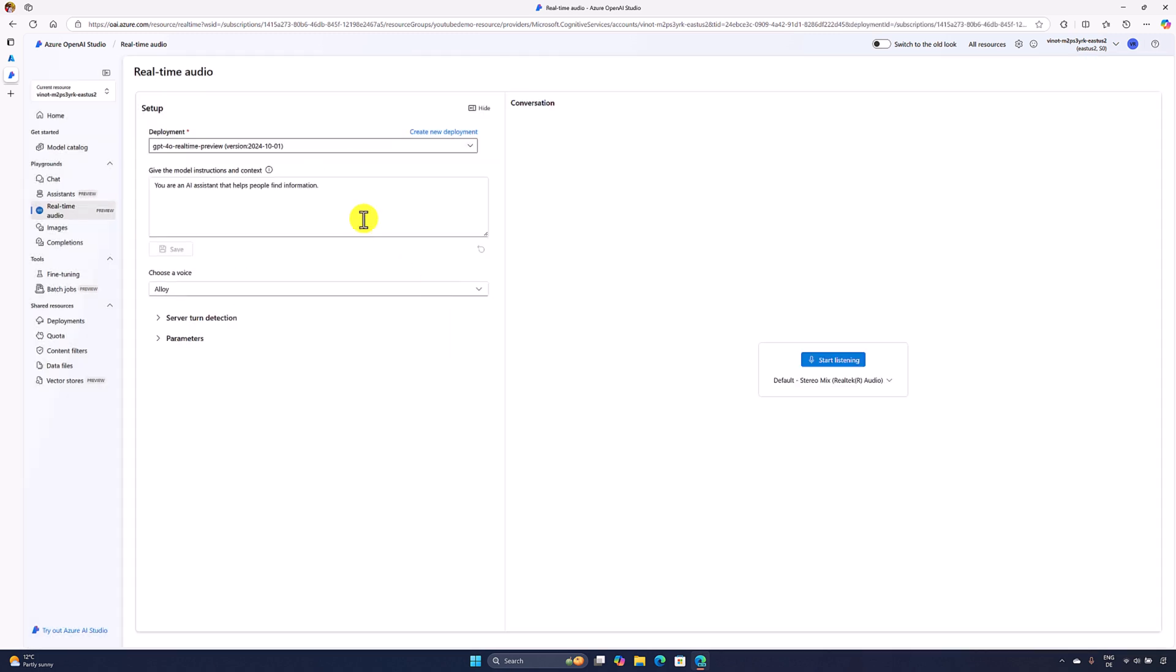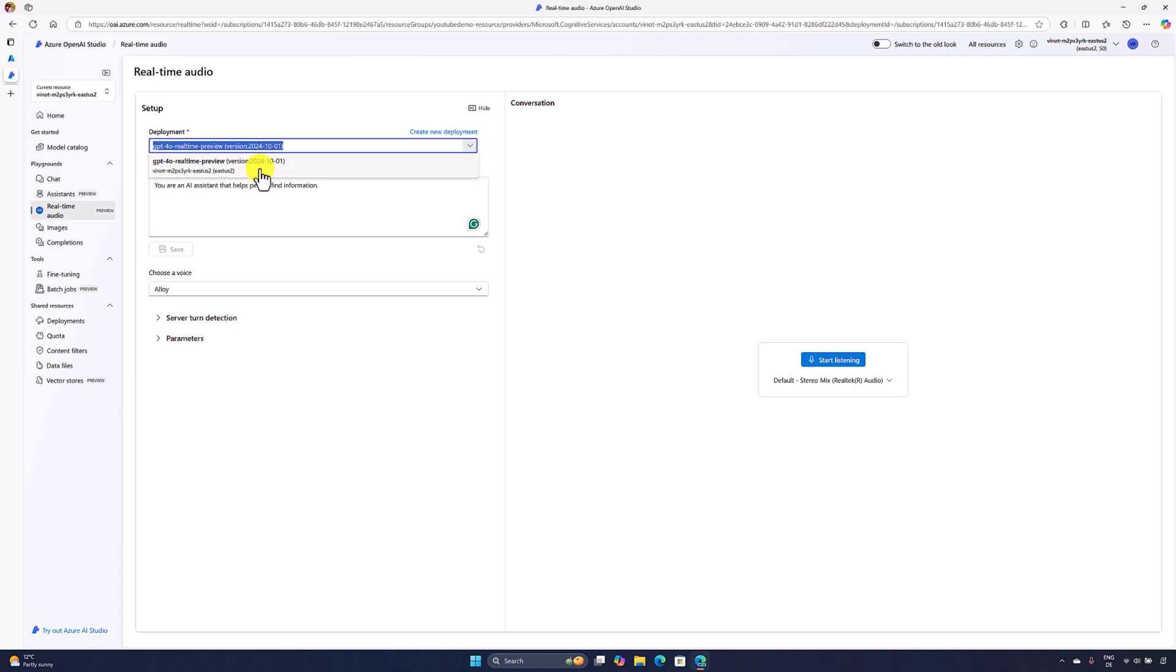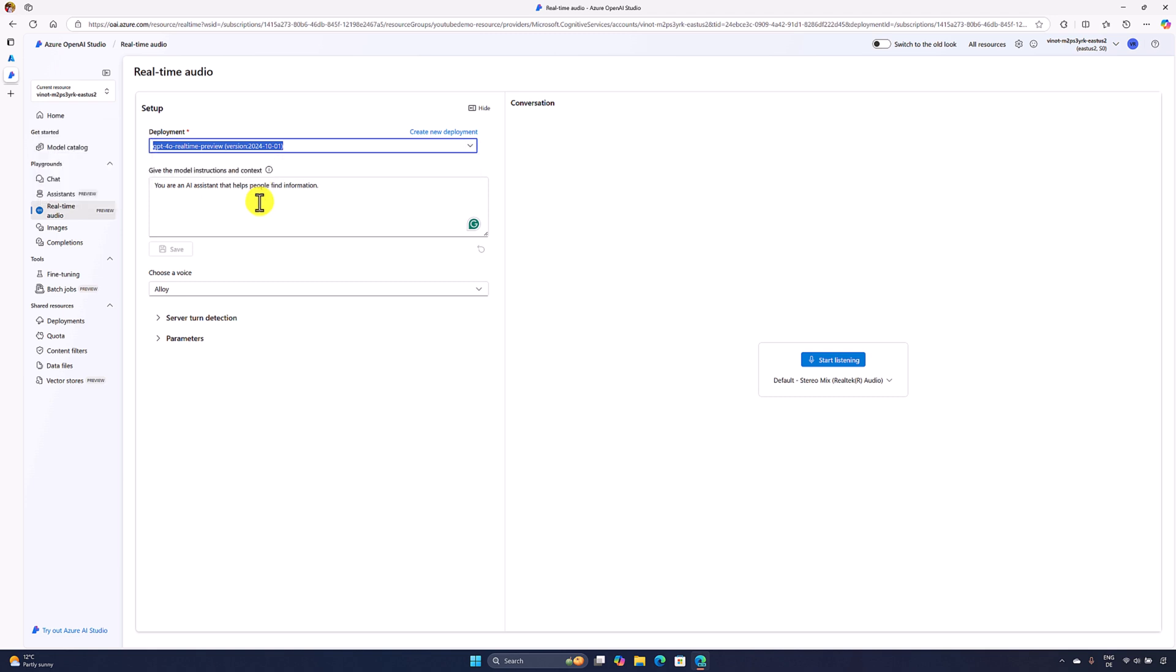Now the deployment is ready. Once the deployment has been created, here we can see the option deployment. At the moment I created only one, so only one deployment is available. I can choose this one.